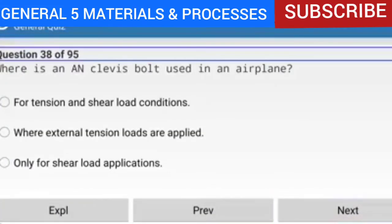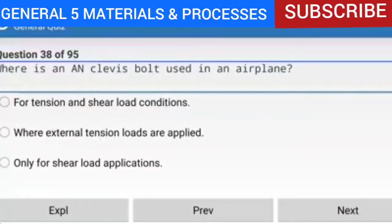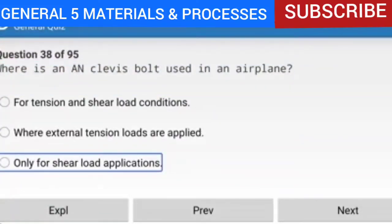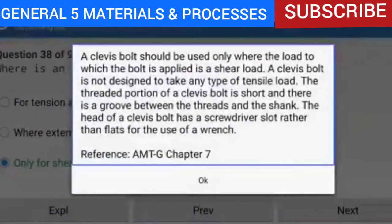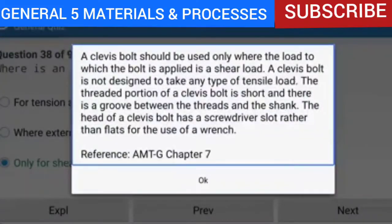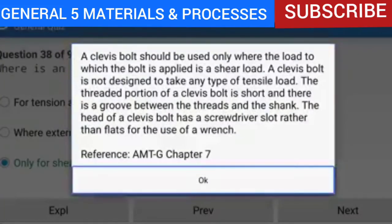Question 38 of 95: Where is a clevis bolt used in an airplane? Only for shear load applications. A clevis bolt should be used only where the load applied is a shear load; it is not designed to take any tensile load. The threaded portion of a clevis bolt is short with a groove between the threads and the shank. The head has a screwdriver slot rather than flats for a wrench.